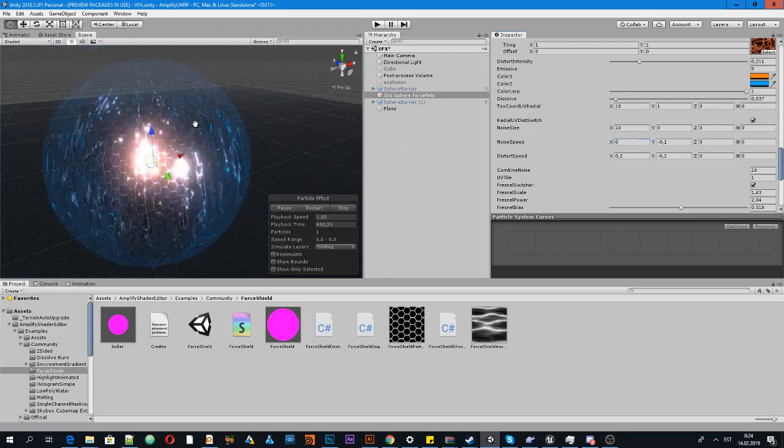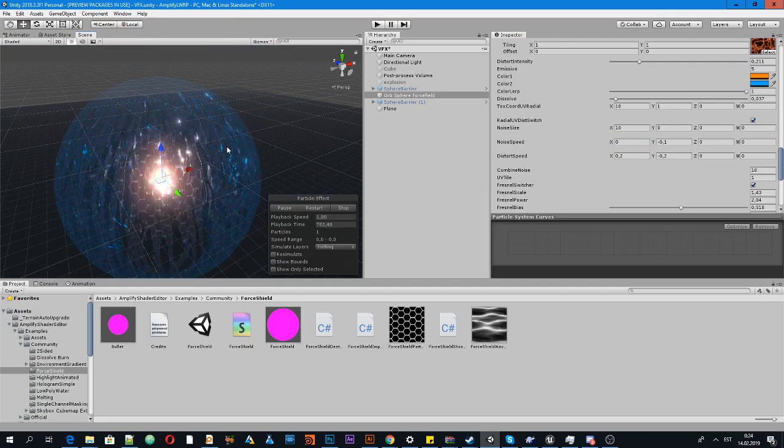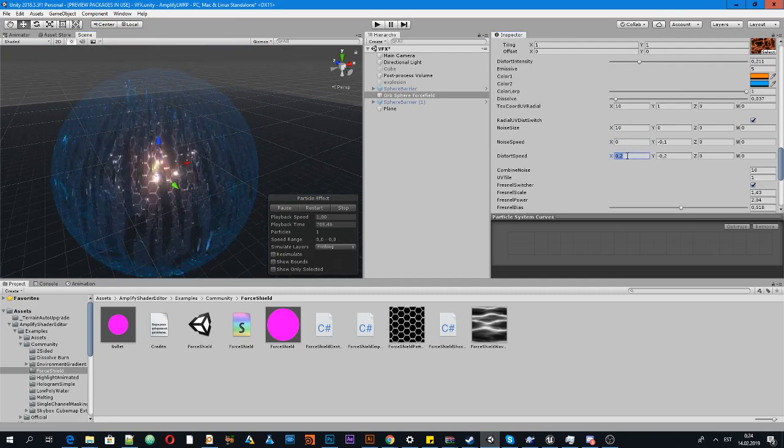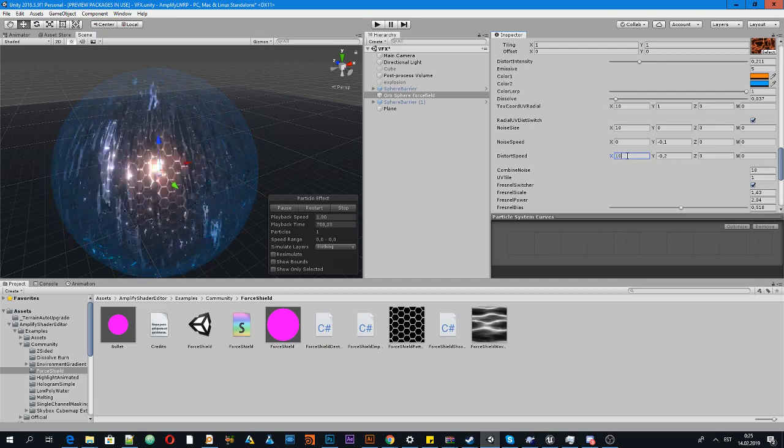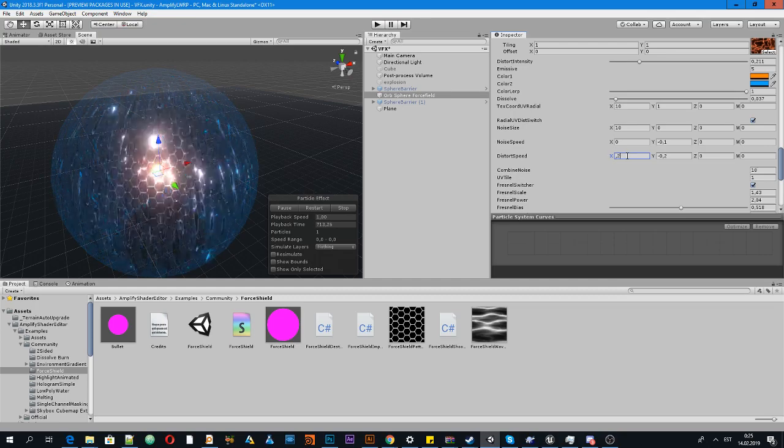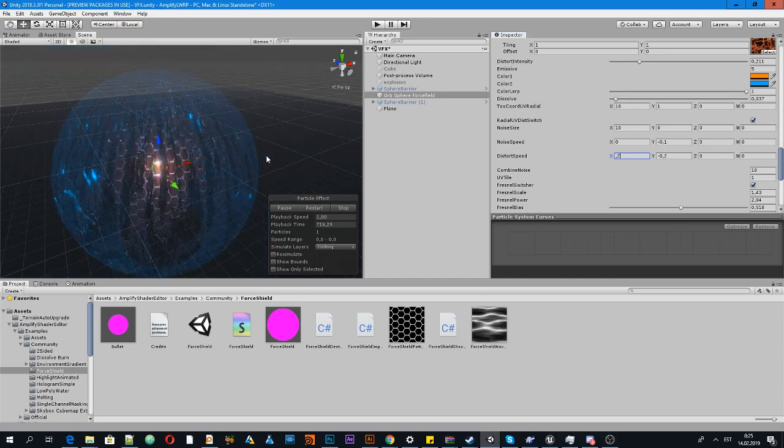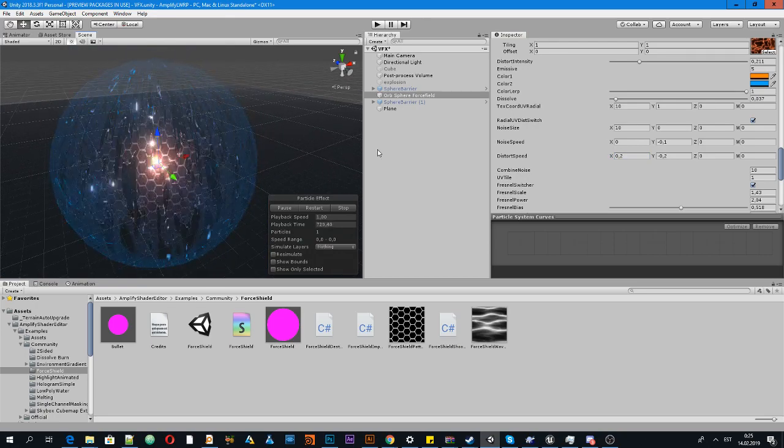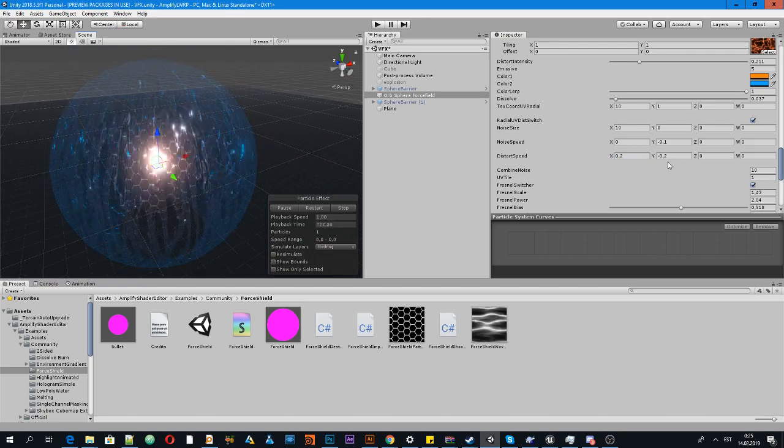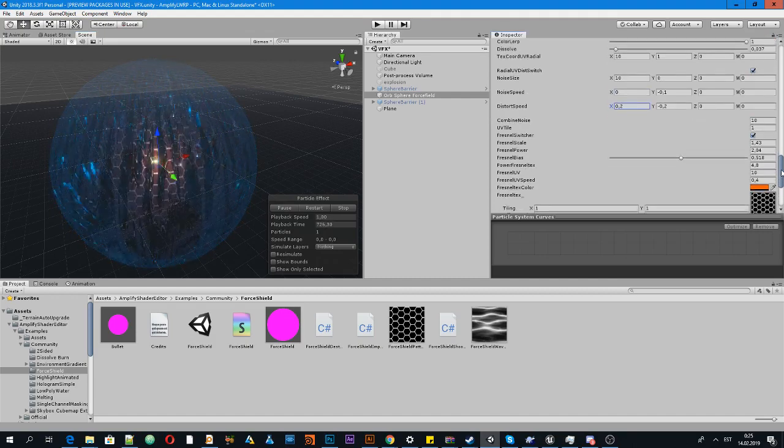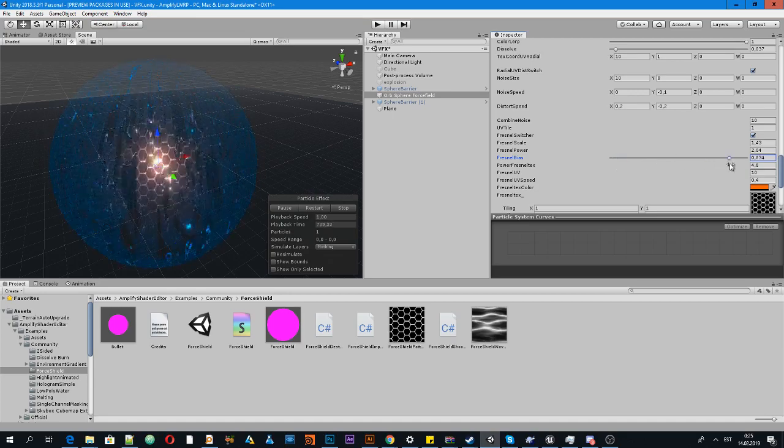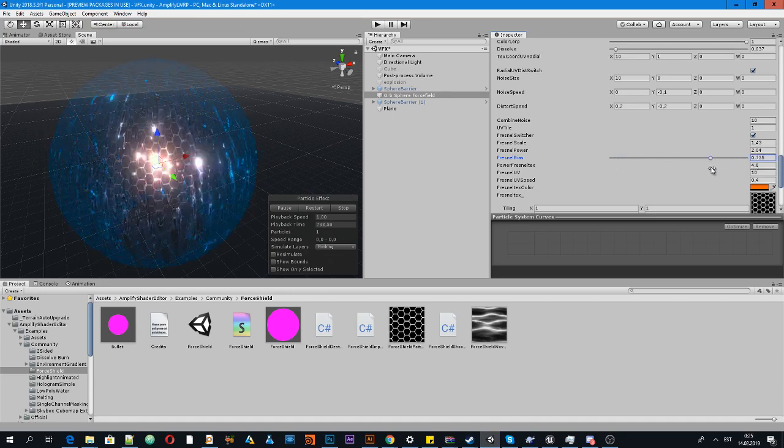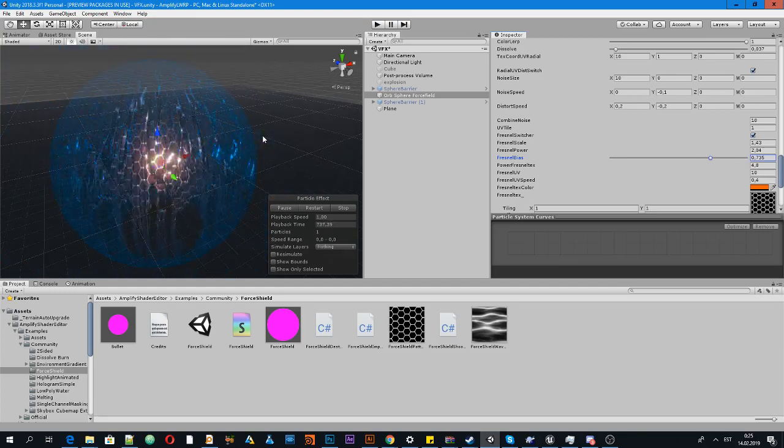This looks like rain, maybe, or something like water.